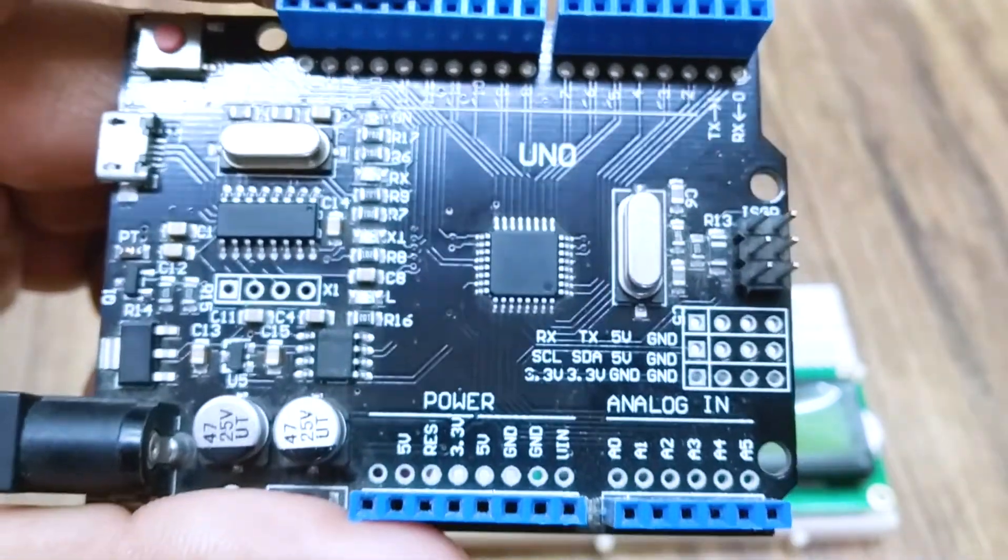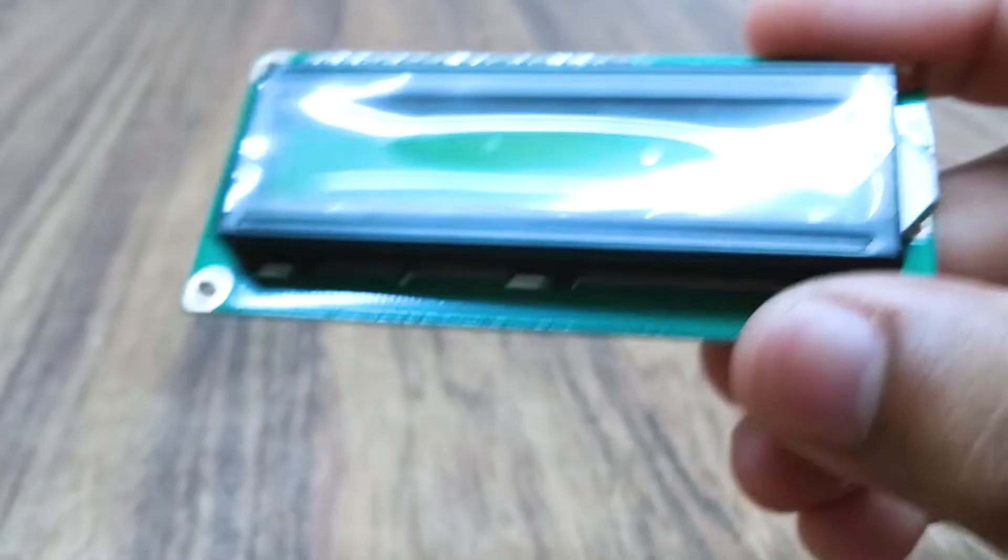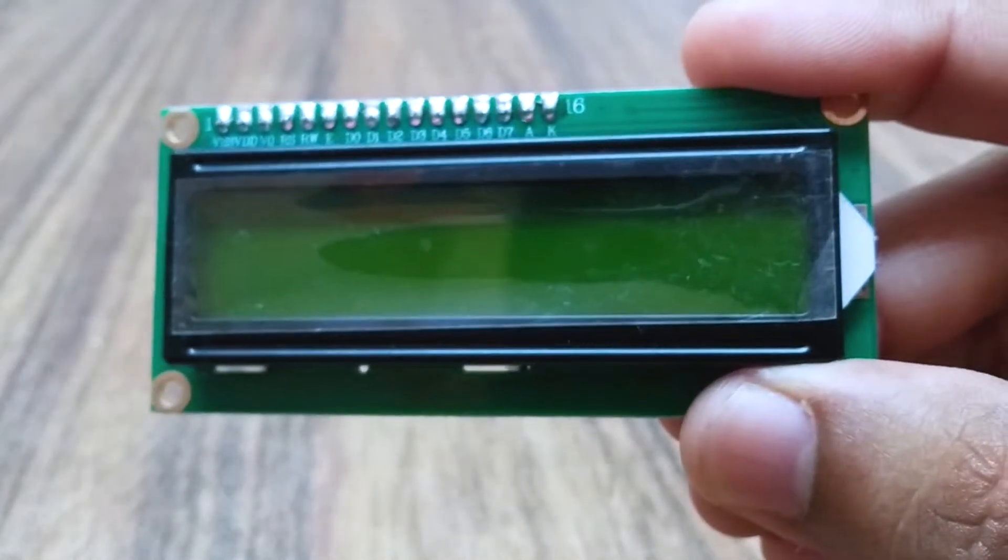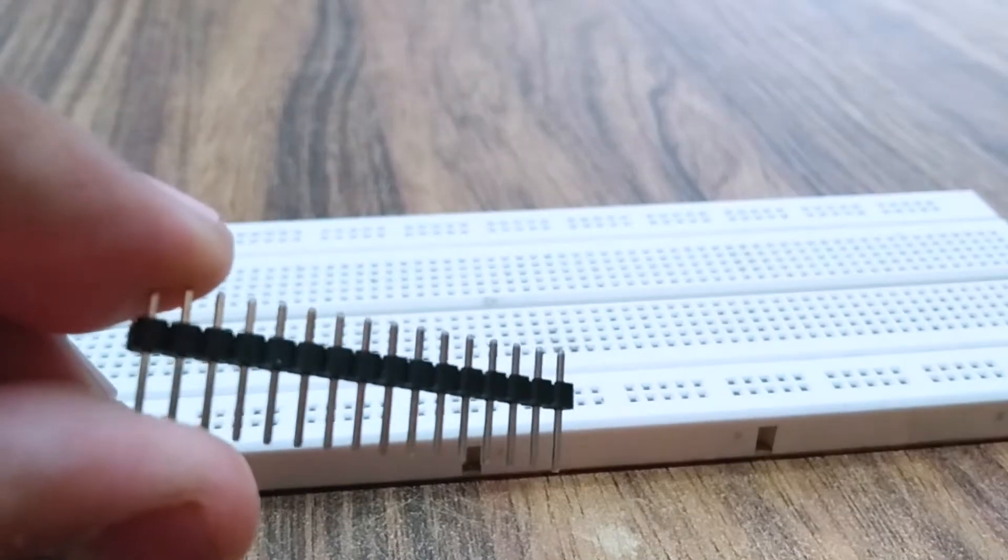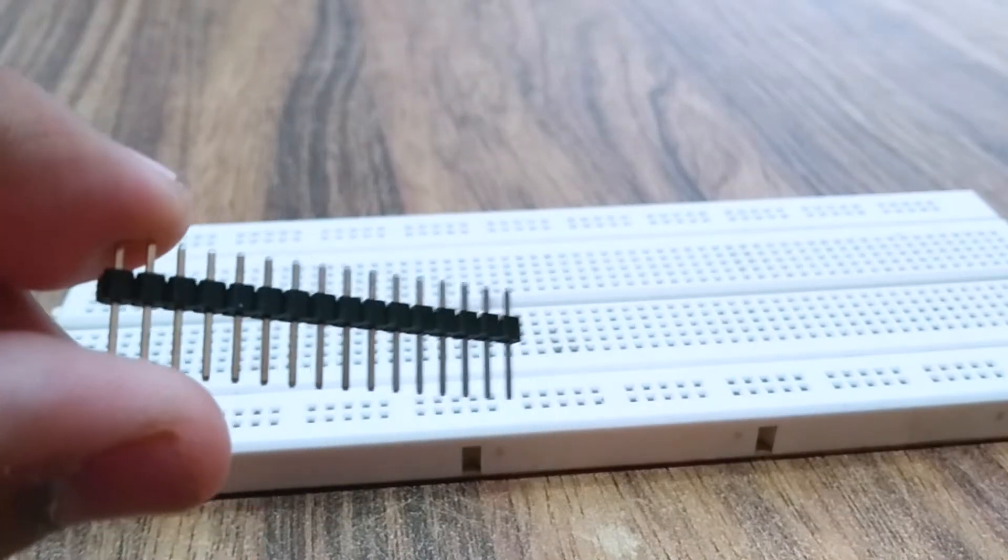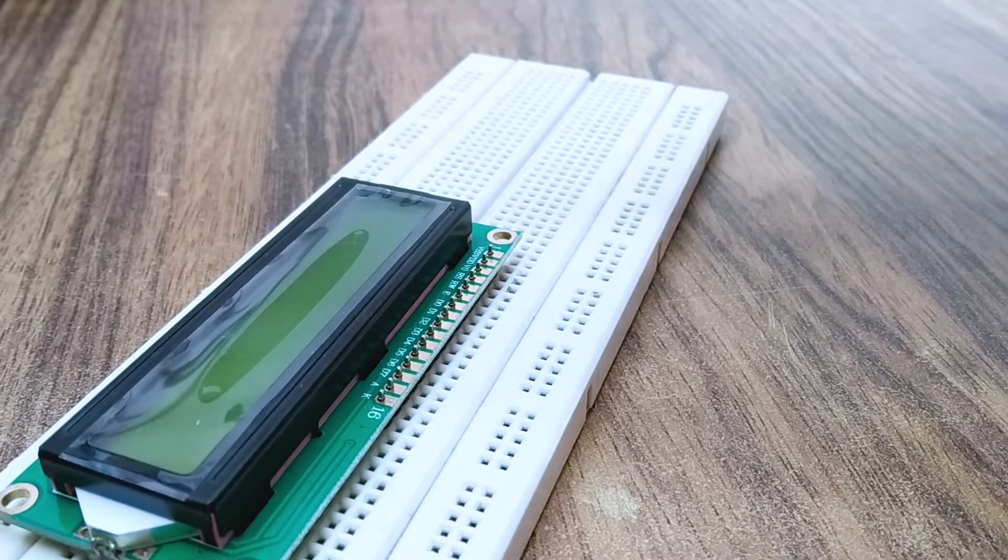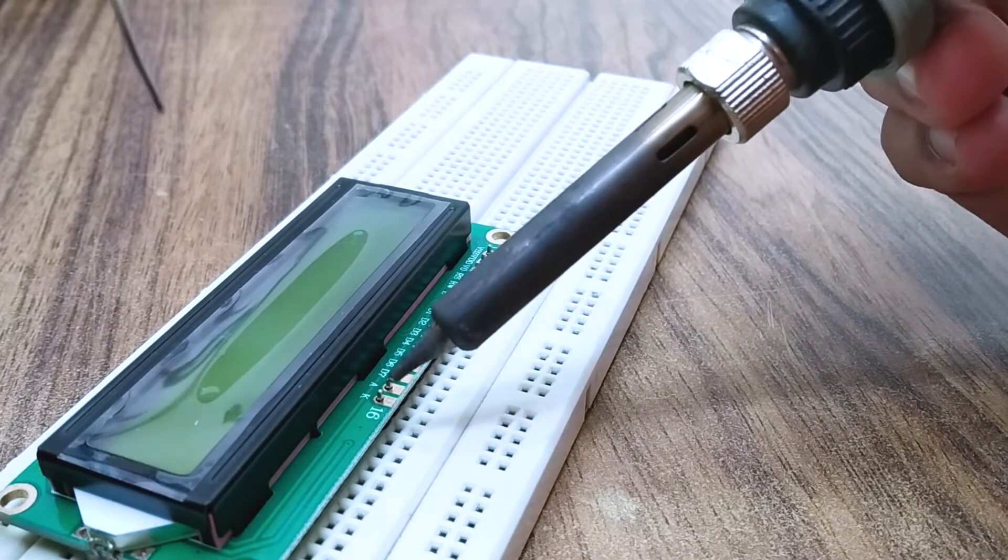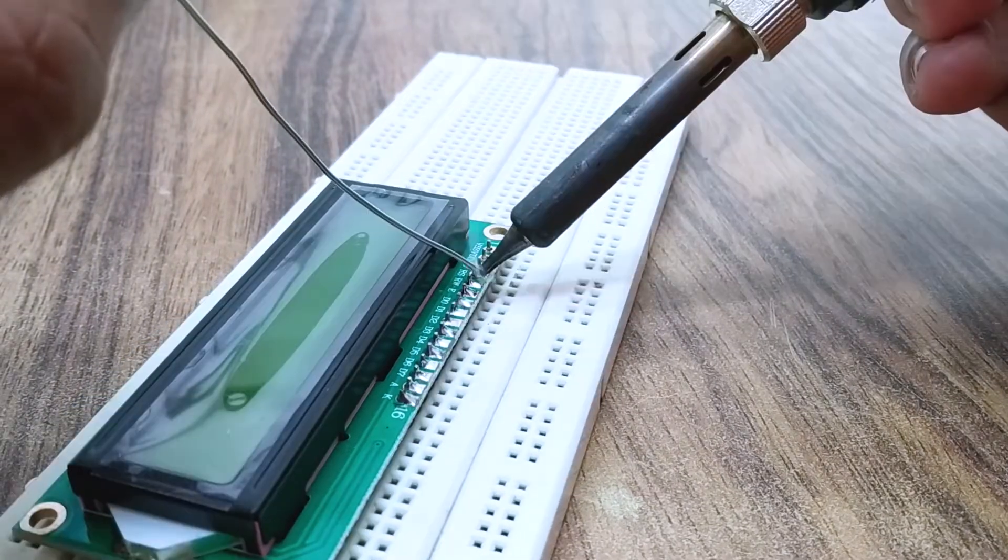We will require an Arduino, a 16 by 2 LCD module and some jumper wires. We begin with soldering male header pins to the LCD module.